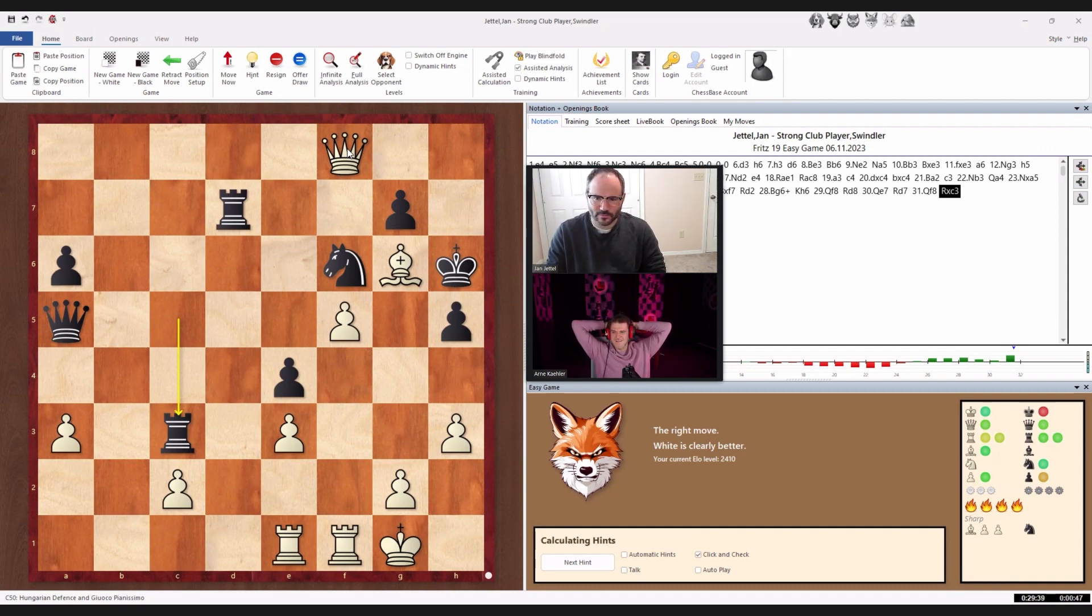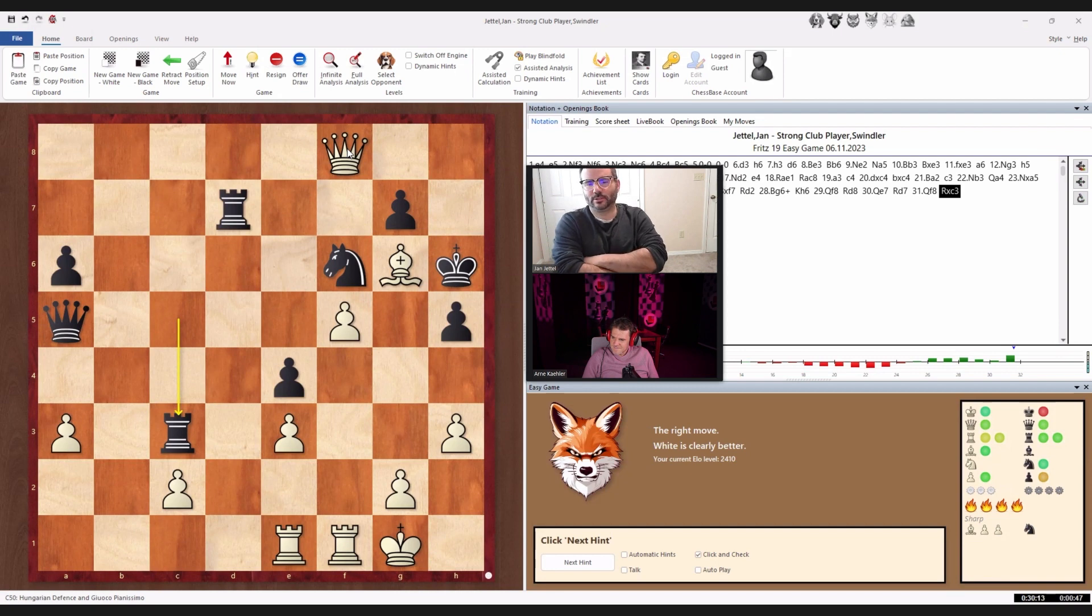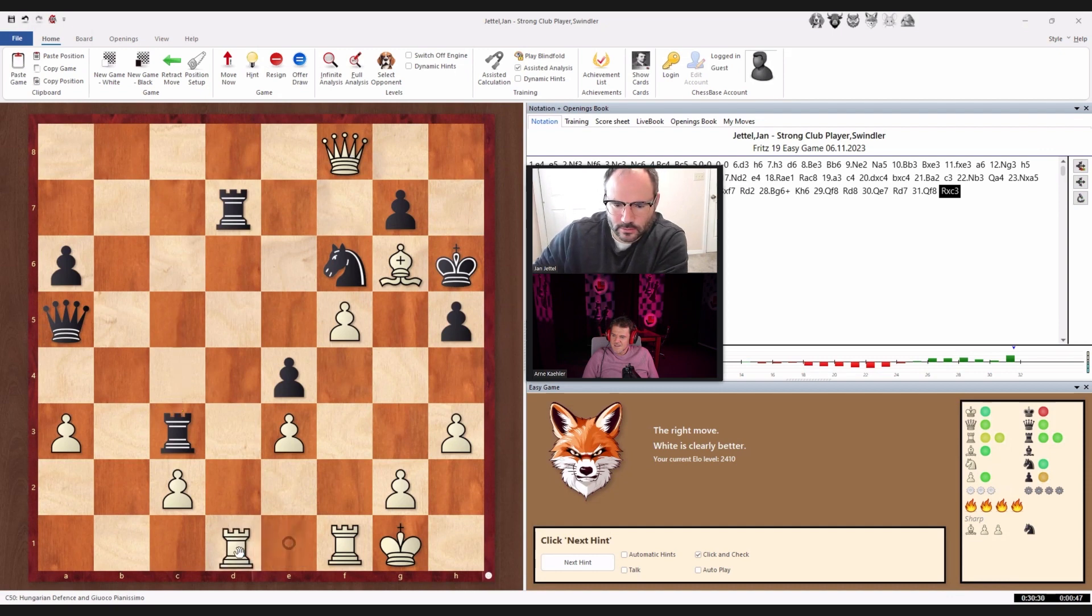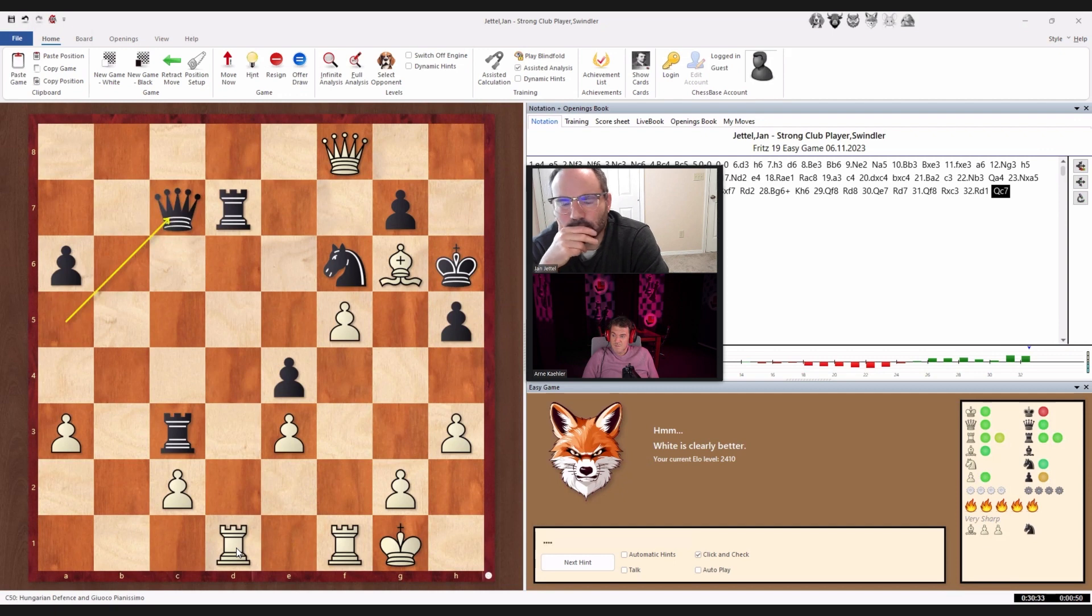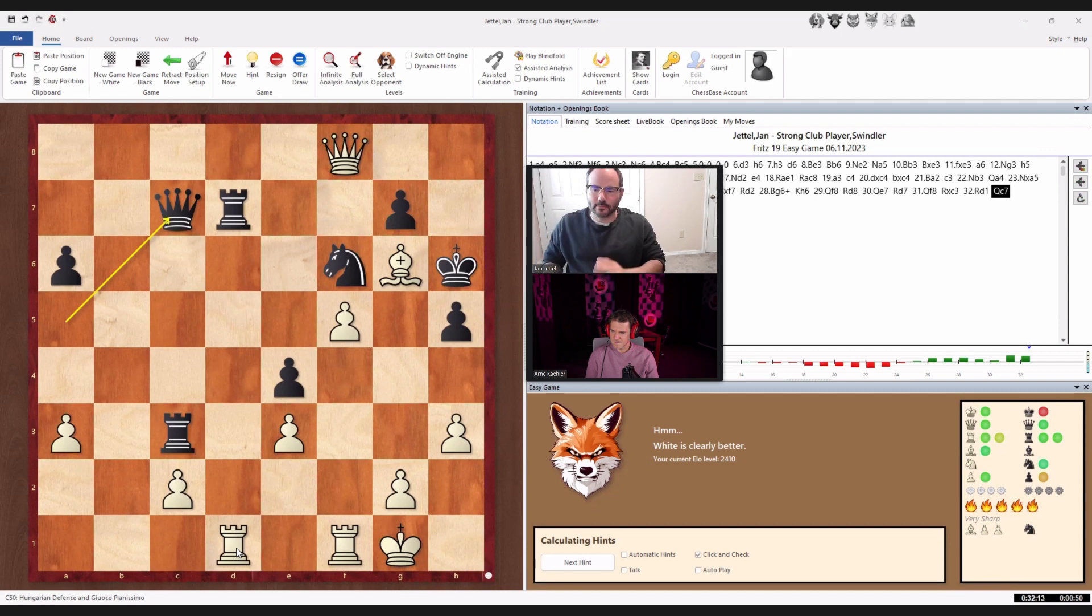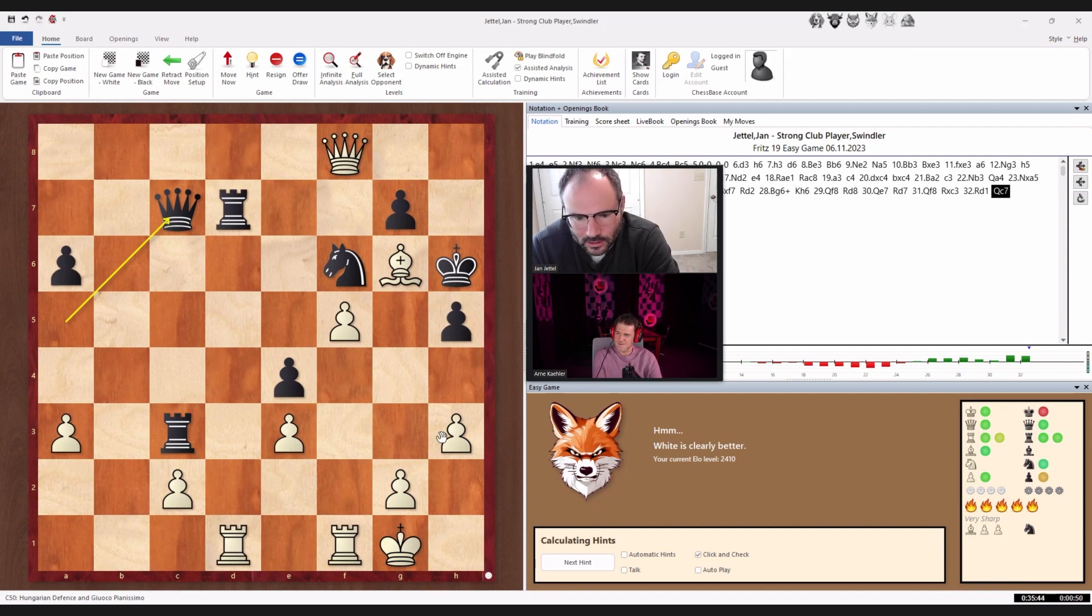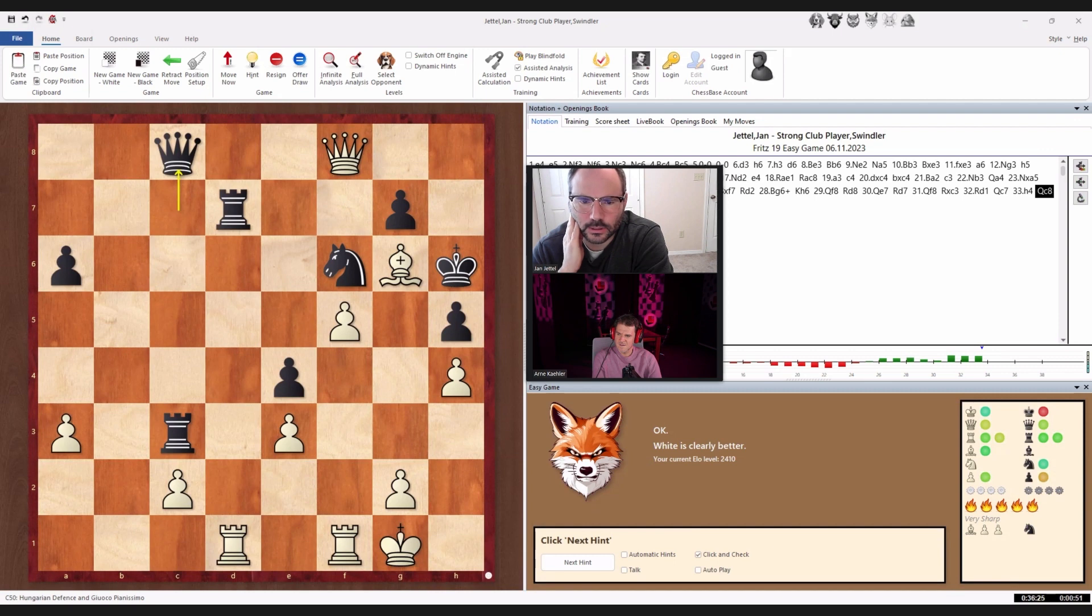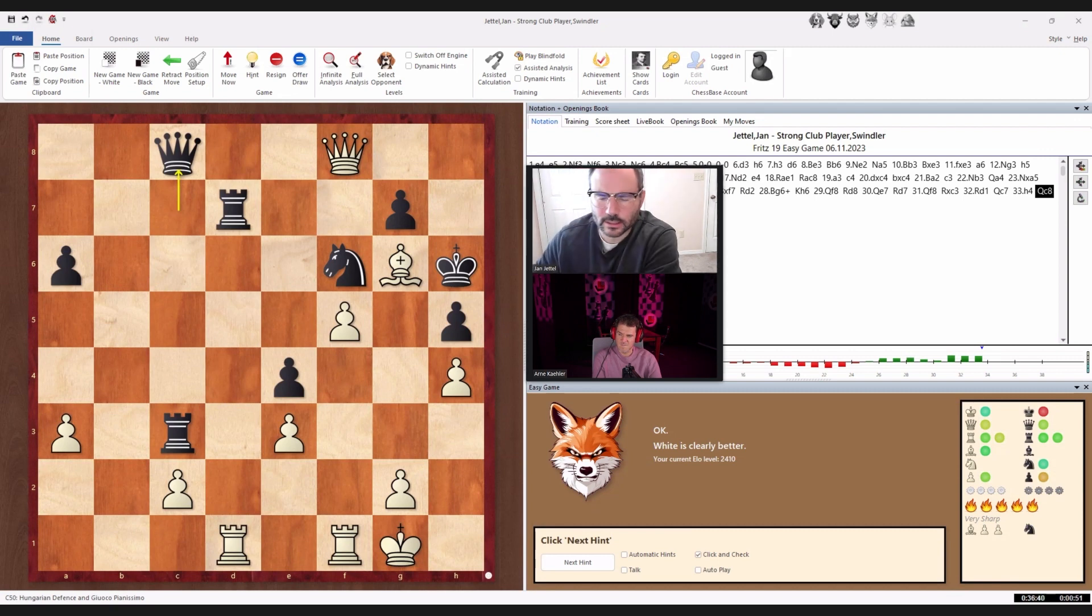Because now the pawn is protected. Well, but now I could play h4, no. No, it's still not working because of this stupid Rd8 move, which I didn't even calculate. I could also play Rd1 to prevent Rd8 from happening. That was a fantastic move, Jan. Which is clearly better. Okay. Or maybe white is clearly better. Maybe that's just based on the fact that at least for the moment, I'm two pawns out. Yeah, let's make a move now.